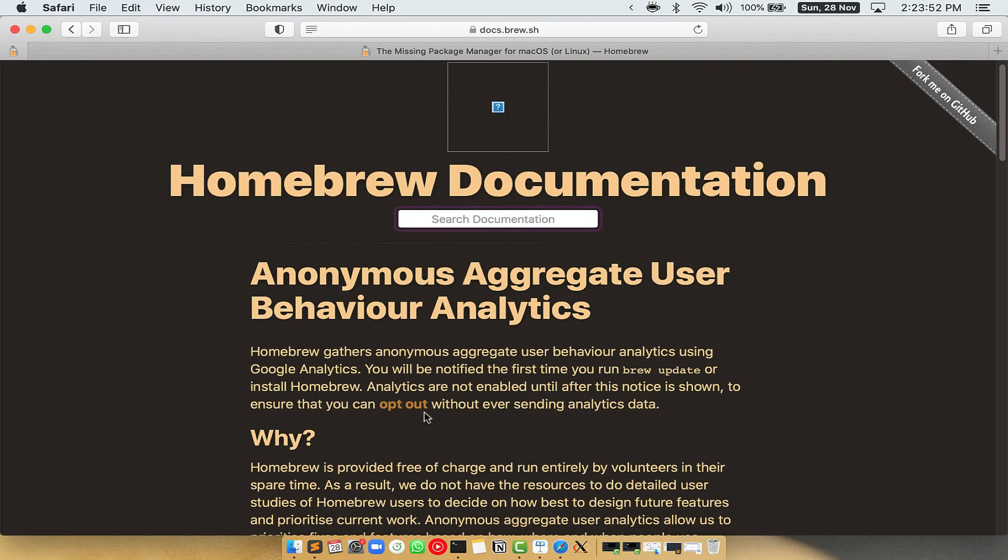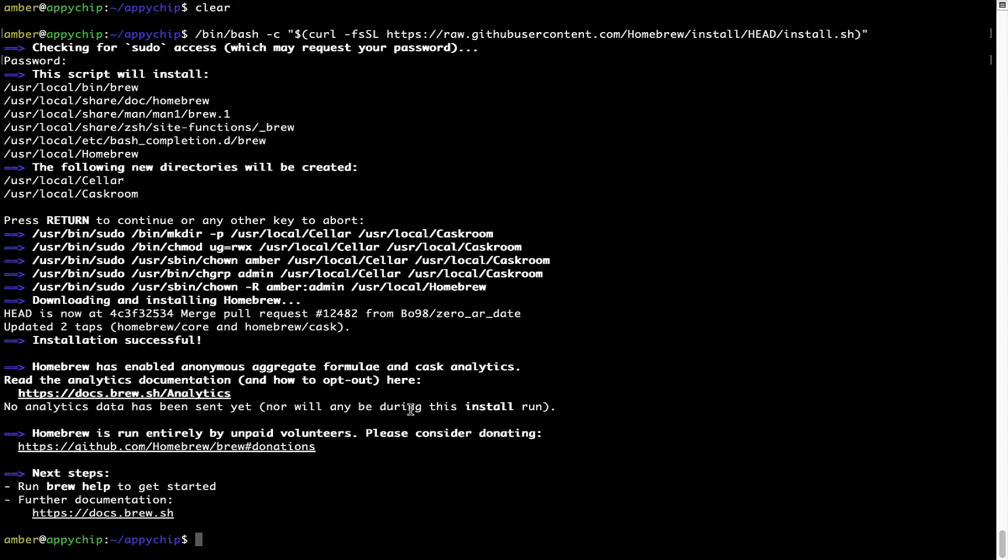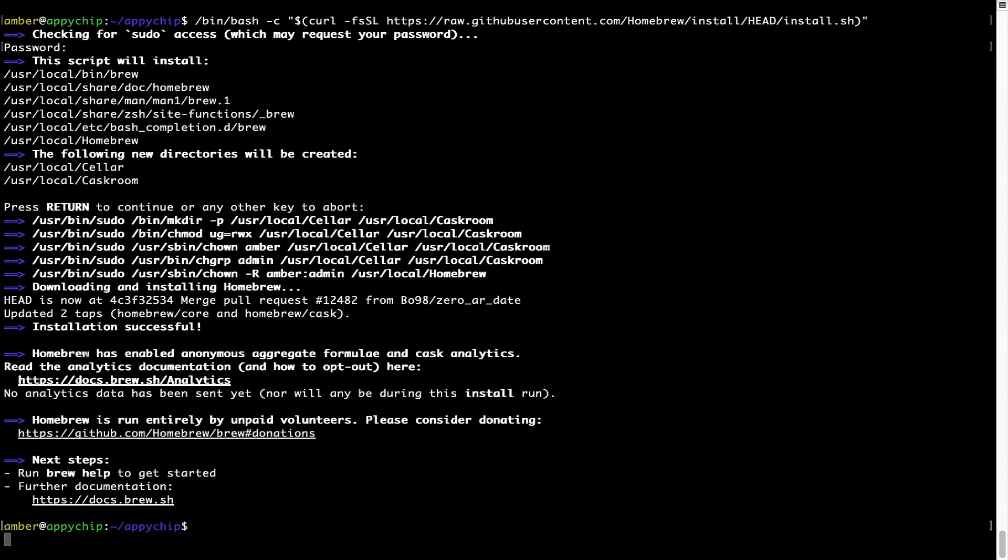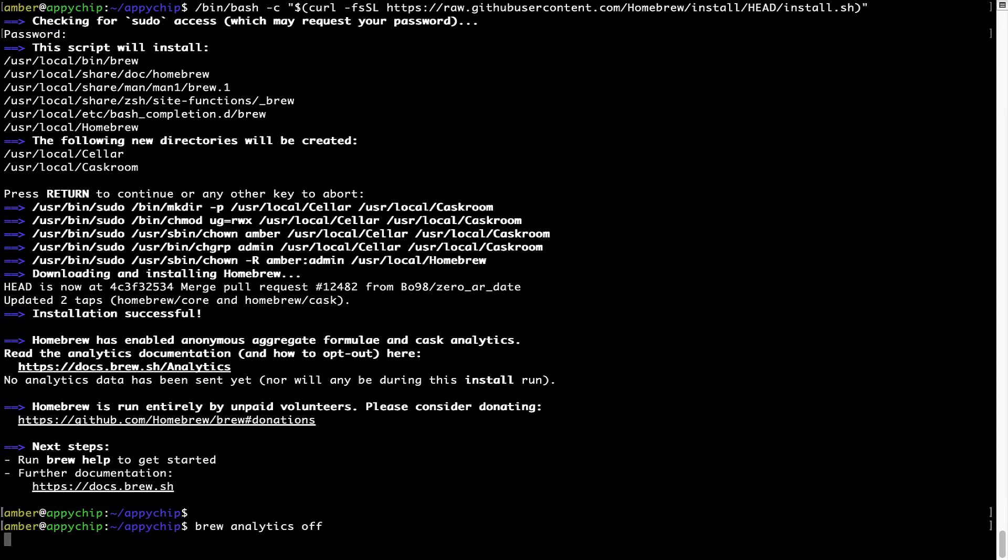you can simply run this command: brew analytics off, and press Enter, which simply disables the anonymous usage data collection on your Mac.